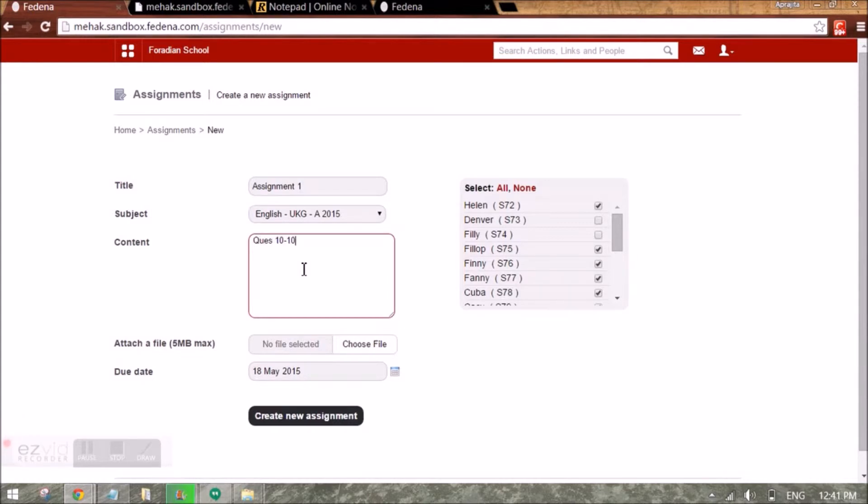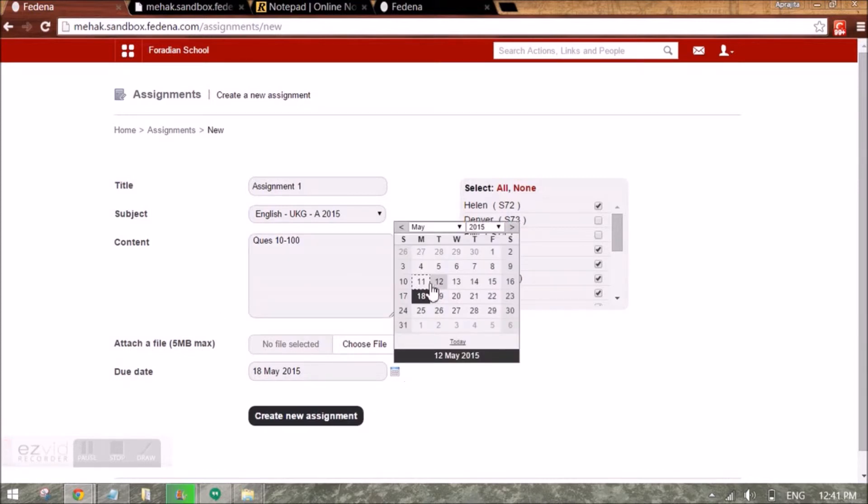I can also set the due date which is by default one week from now. It can be changed to a lesser date or a bigger date. I can create this assignment.